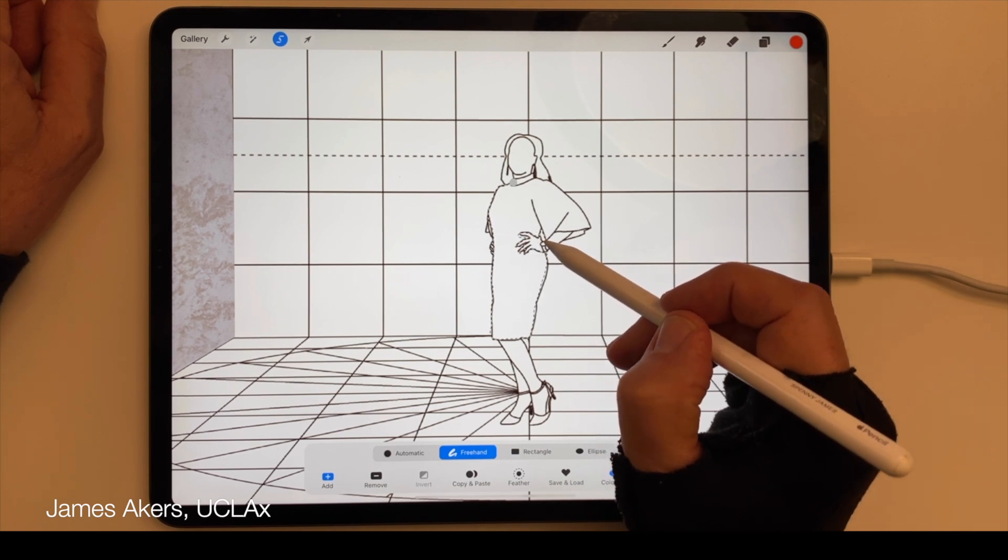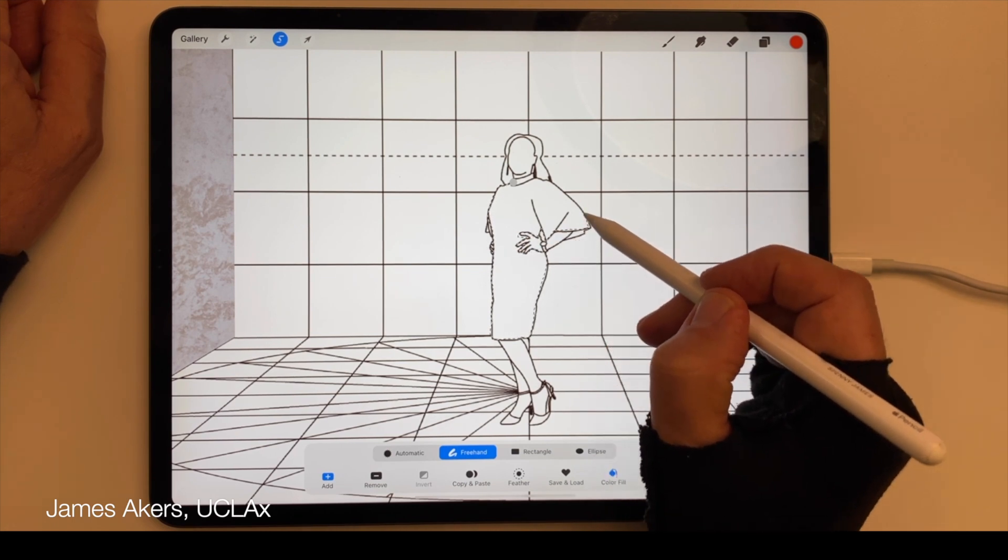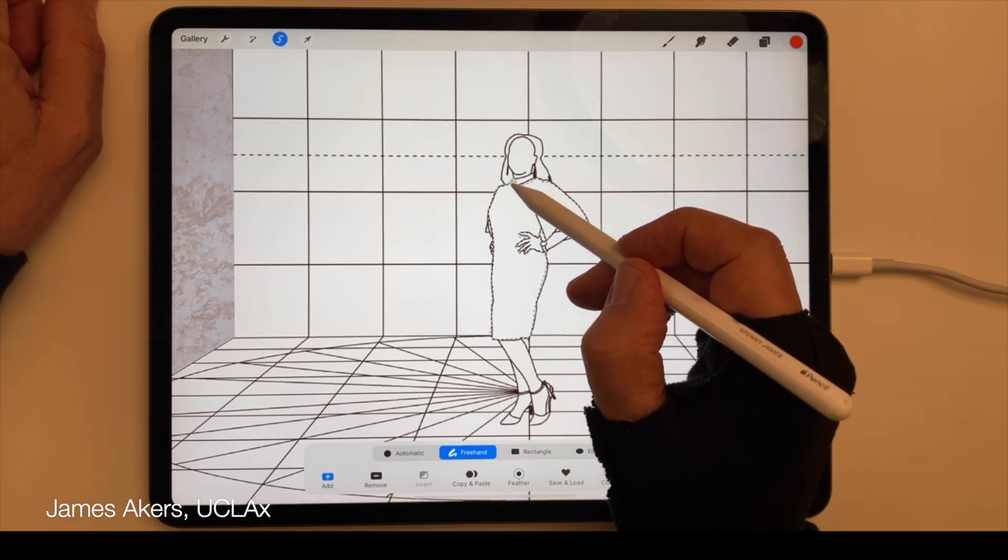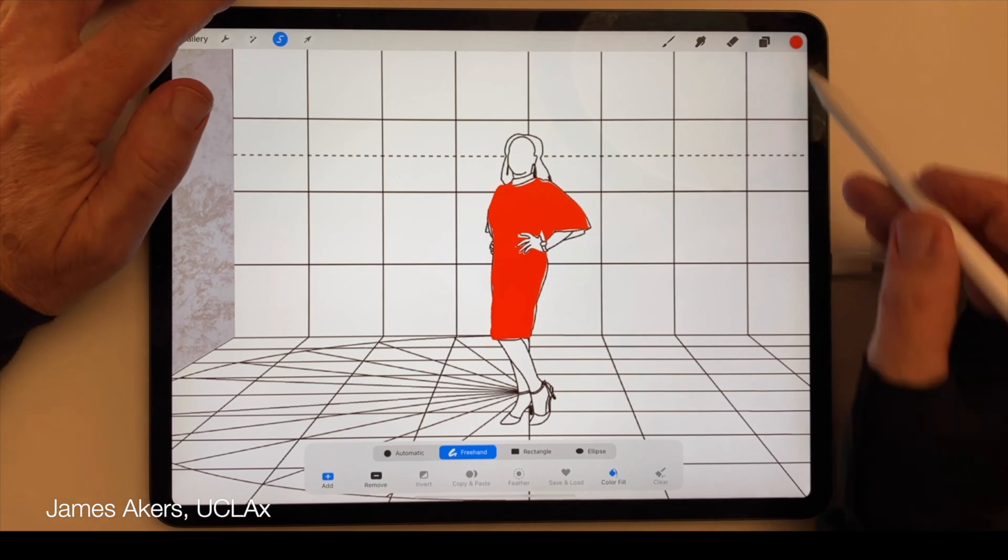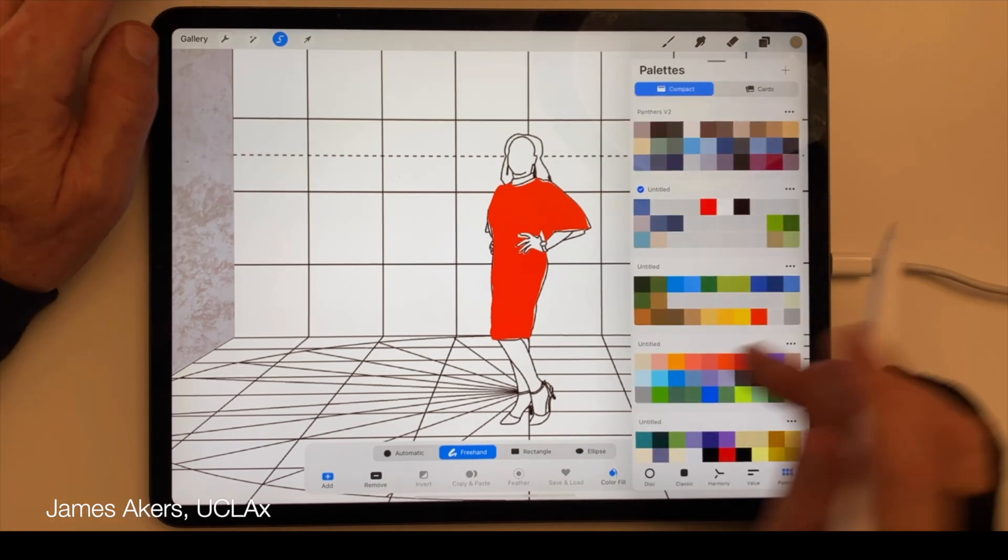As you complete your selections, they will automatically fill in with the currently selected color.